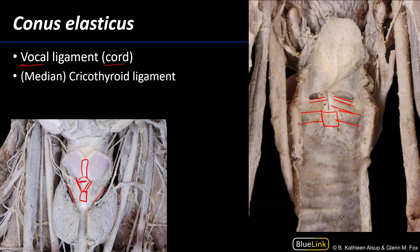We've discussed the extrinsic laryngeal membranes and ligaments, as well as the intrinsic laryngeal membranes — the quadrangular membranes and the conus elasticus — and their features.